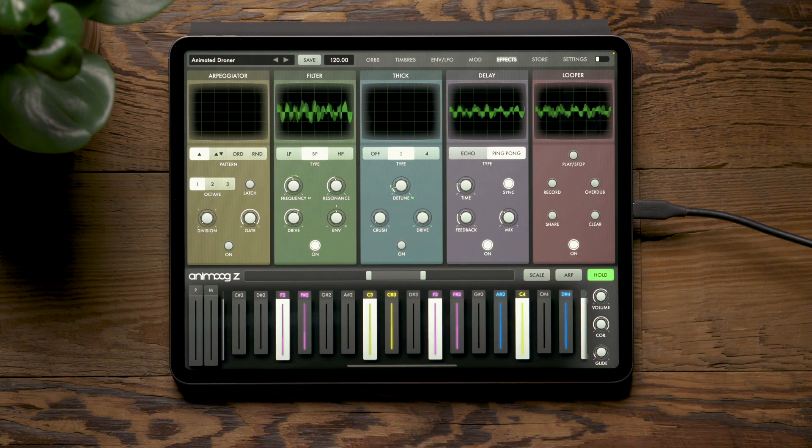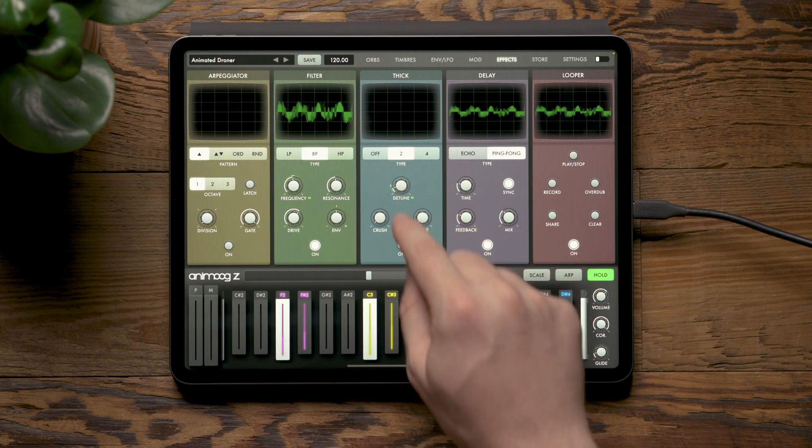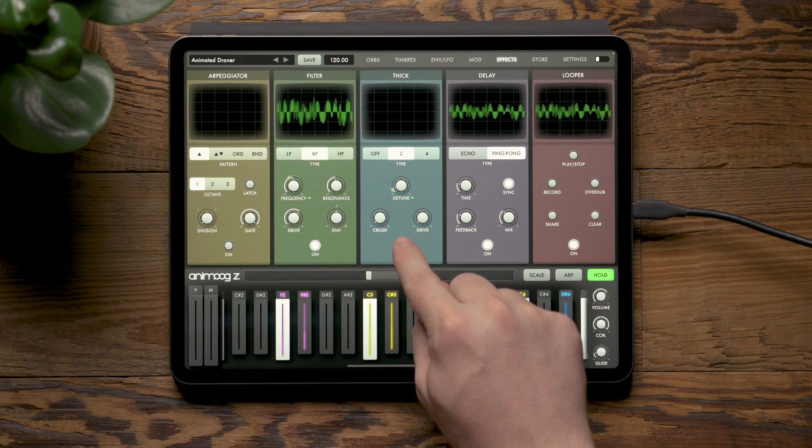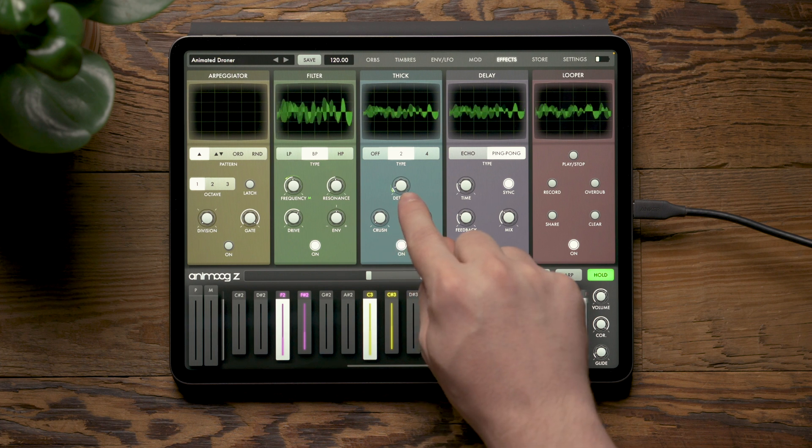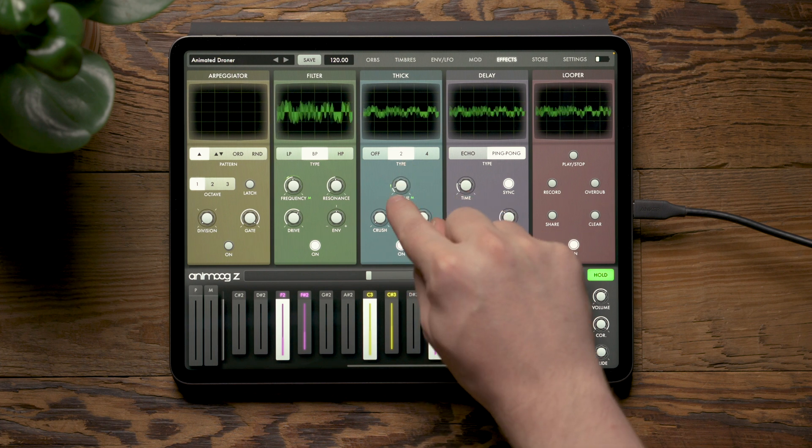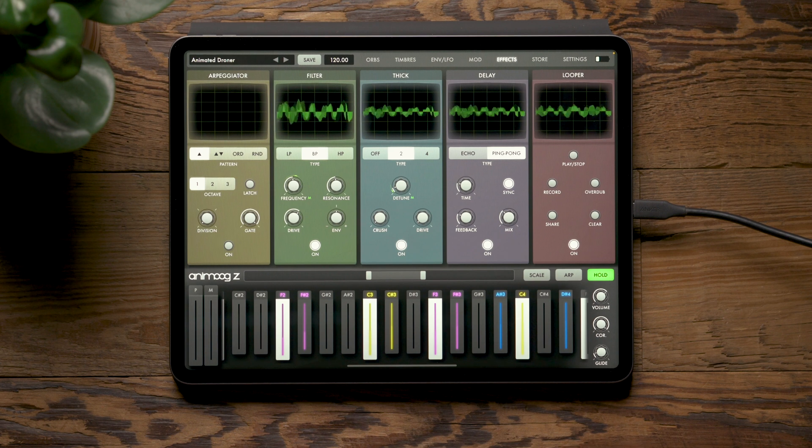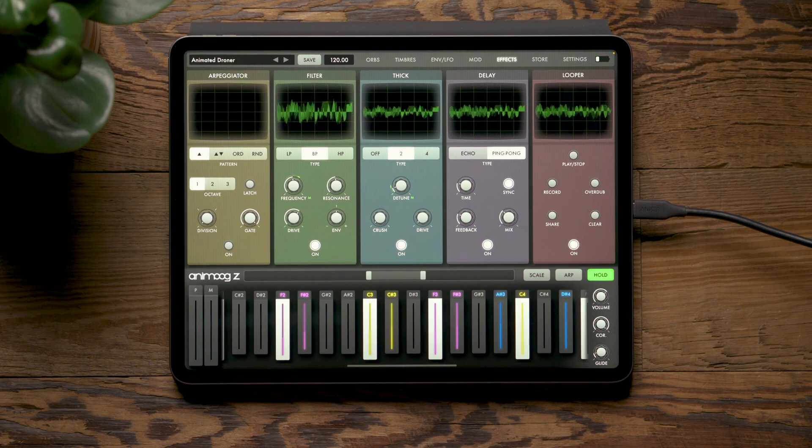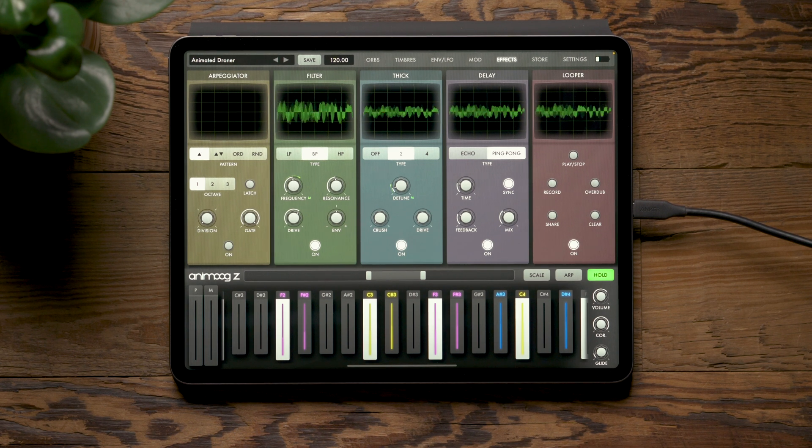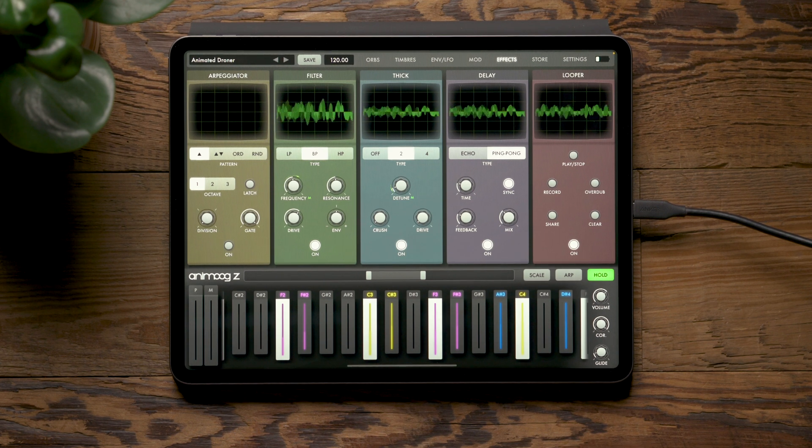You can also see on the thick effect that if we look at the detune knob, we have nice visual feedback for the modulation occurring so we can get a sense of how our modulation affects the parameters.